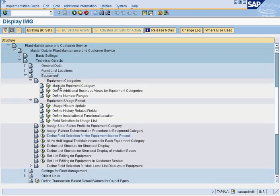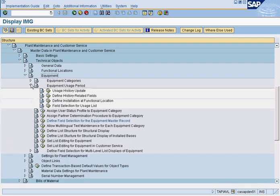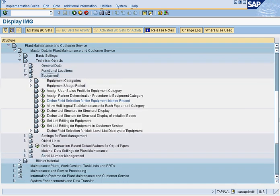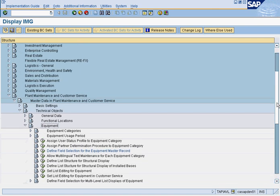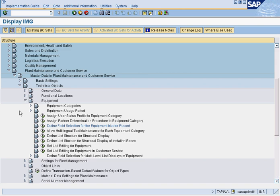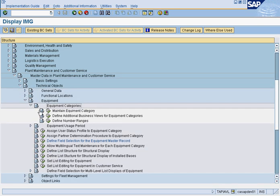So here's equipment and once again plant maintenance. You go master data and then select technical objects equipment. So first thing we got to do is Equipment Categories.